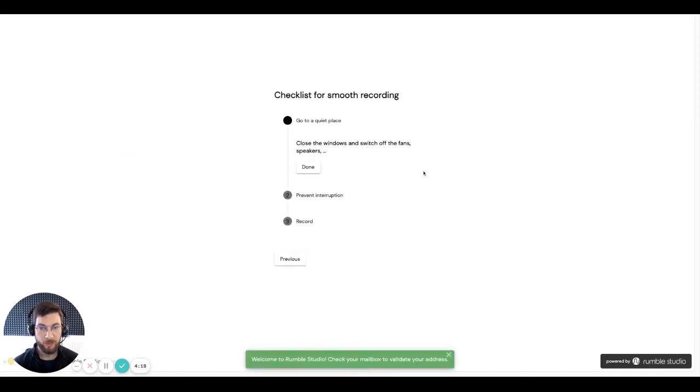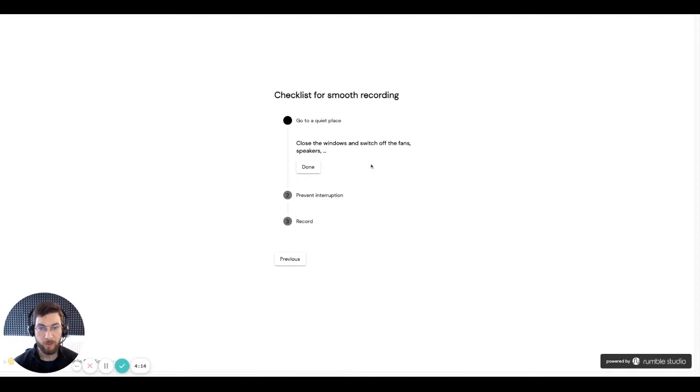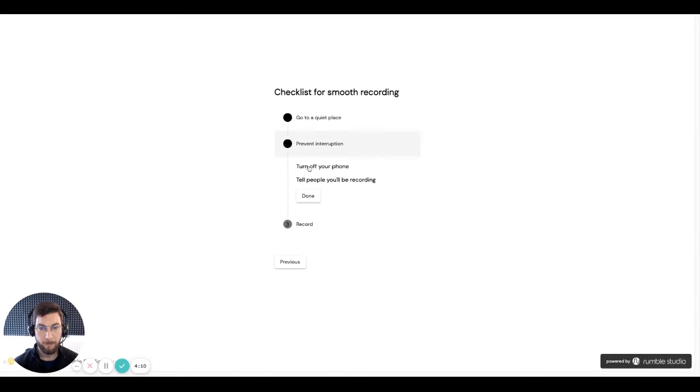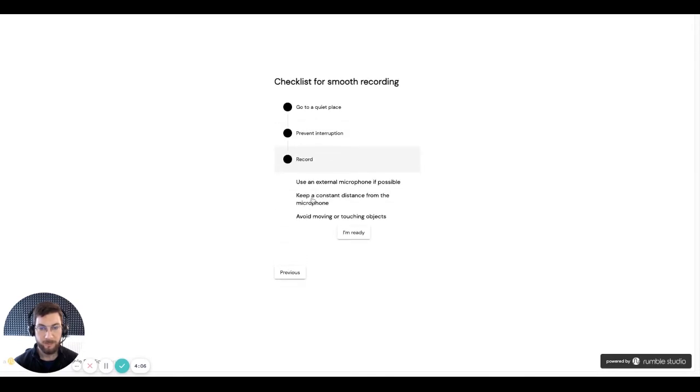Now here are some instructions to make sure that the audio quality that you record is top notch. Make sure that the room that you're in is quiet. Try to prevent all interruptions. And use an external microphone if possible. And try not to touch the microphone as you're recording.